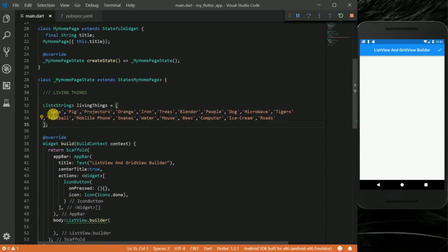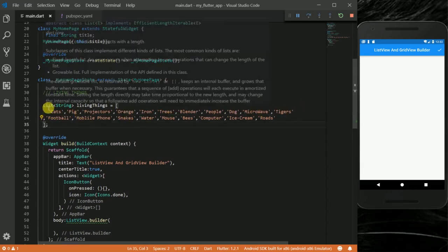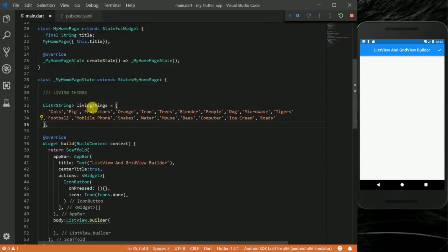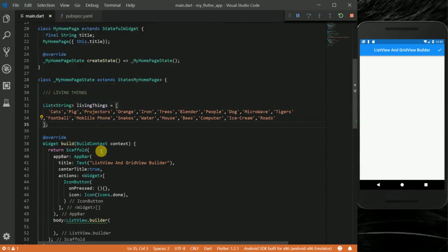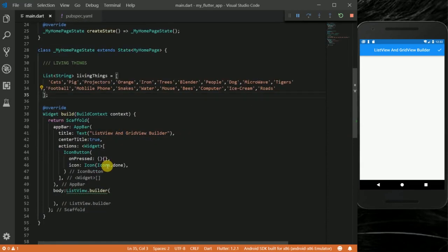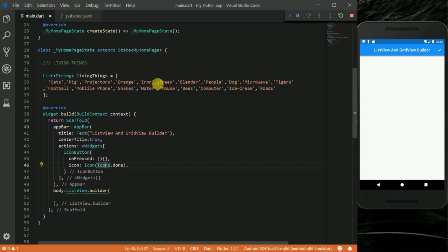I have this list of items, a list of strings called living things, and what this ListView.builder will actually help me to do is help me display these items in a list form on my screen. So how are we going to do that? I'm going to go into the ListView.builder.